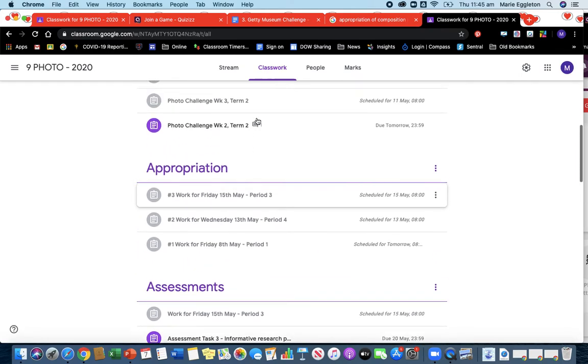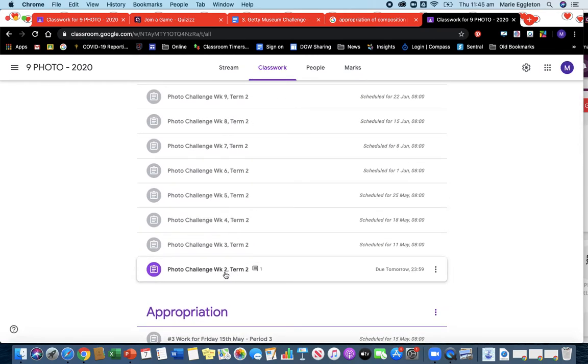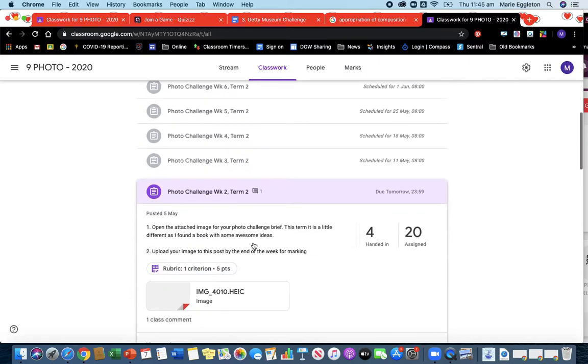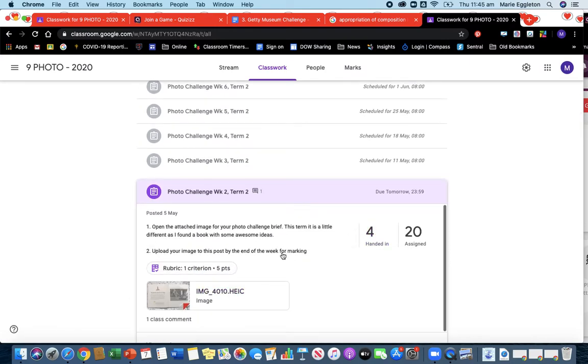Now for today's lesson, or just before I start today's lesson, thanks again on the photo challenges. You can see yesterday's was released on Monday. Four have handed in. You need to get that done by the end of the week.